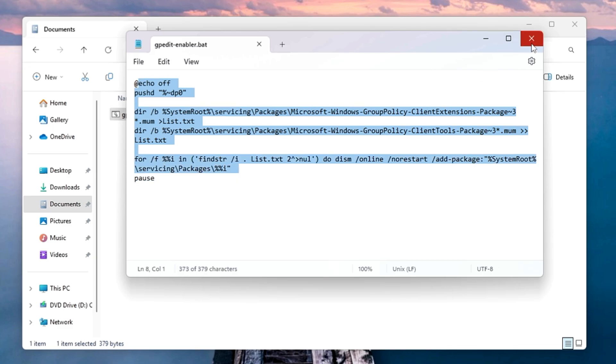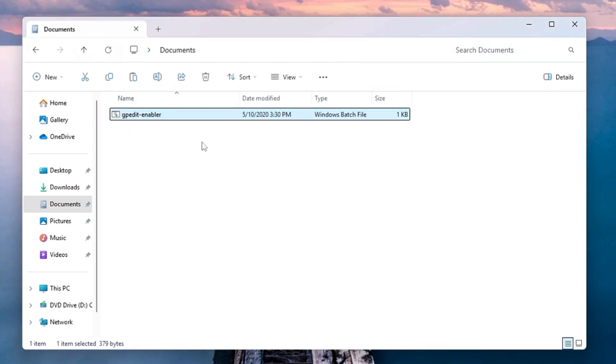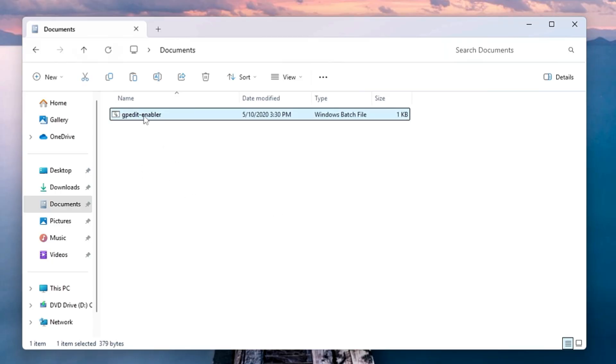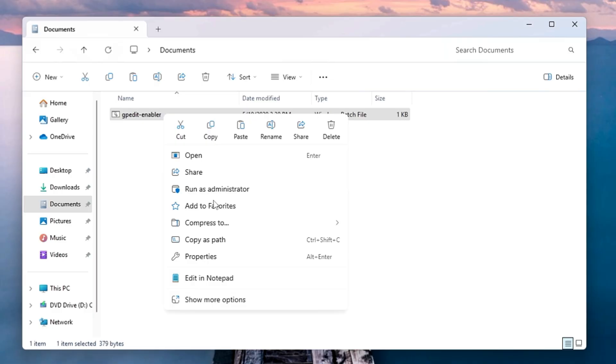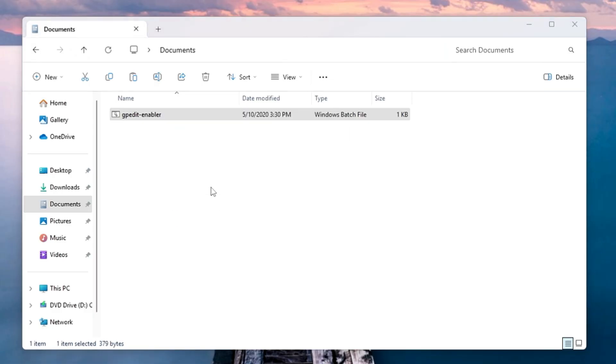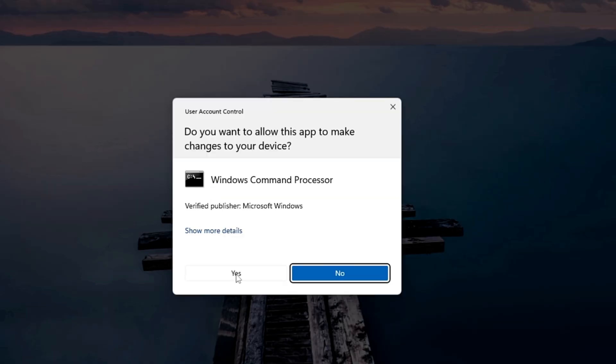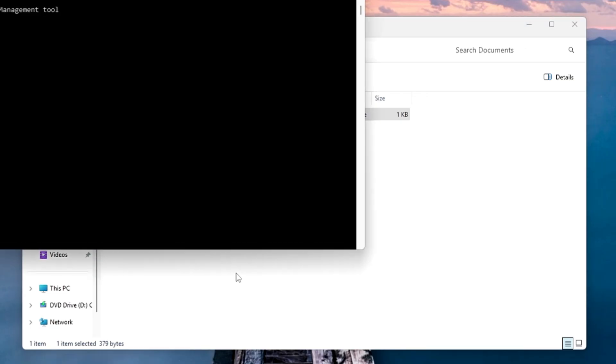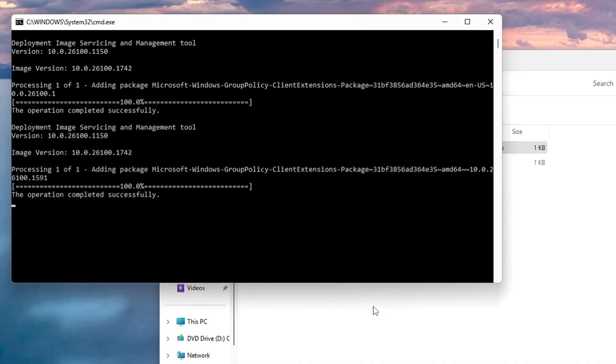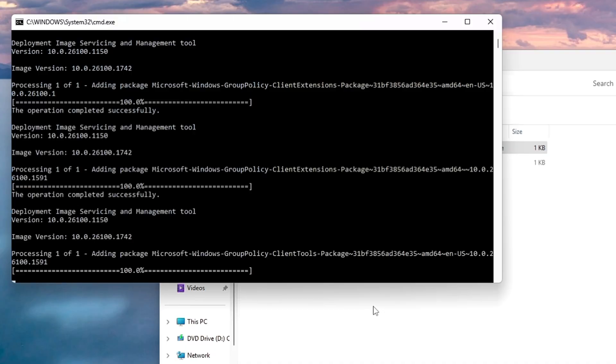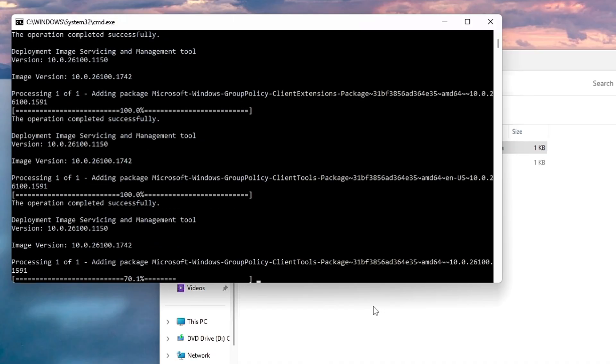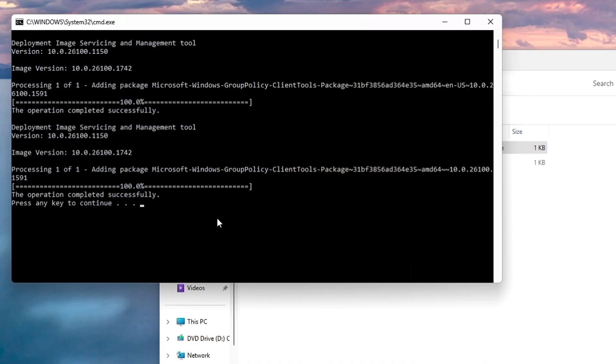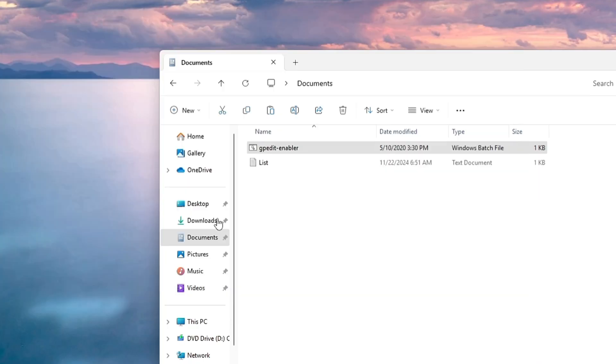Now once you have downloaded it, make a right-click on this gpedit-enabler, choose Run as Administrator, and this will bring up a black window. Now you can see it's running all this command, adding the package Windows Group Policy Client. Wait until it's all been done, and once it gets completed, simply go ahead and restart the computer and it will be all done.